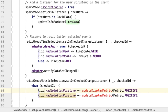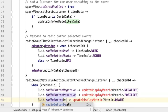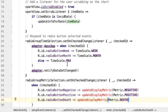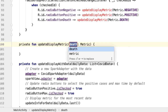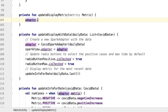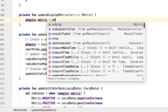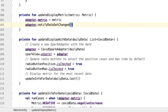Let's also do the same thing for the radio button negative, and finally for the death radio button. Let's define this method now. The only thing that needs to happen is quite similar — we update the metric variable in the adapter to be the selected metric, and then notify the adapter that the data has changed.